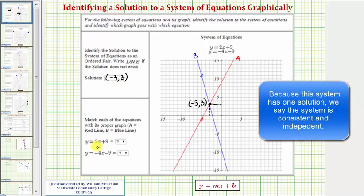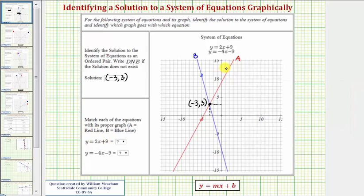Next we're asked to match the equation to the line. Looking at the first equation, y equals 2x plus 9, it's in slope-intercept form. The slope is positive 2 and the vertical intercept is positive 9. Focusing on the slope, only one line has a positive slope — that would be the red line, because it's going uphill from left to right, or increasing. Therefore y equals 2x plus 9 would be line A, the red line.